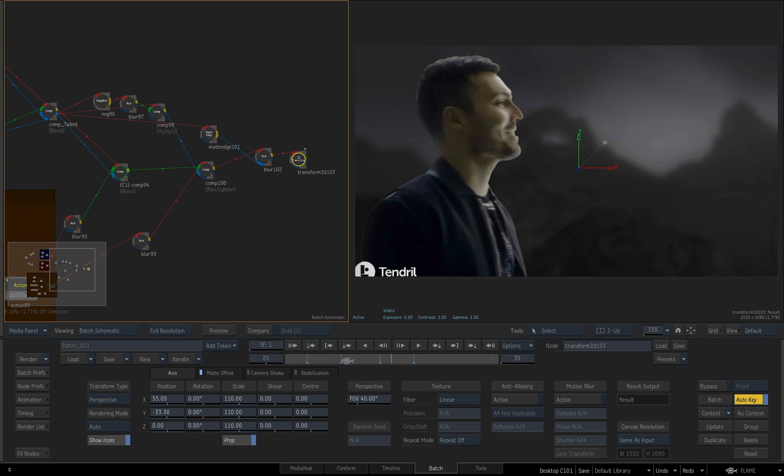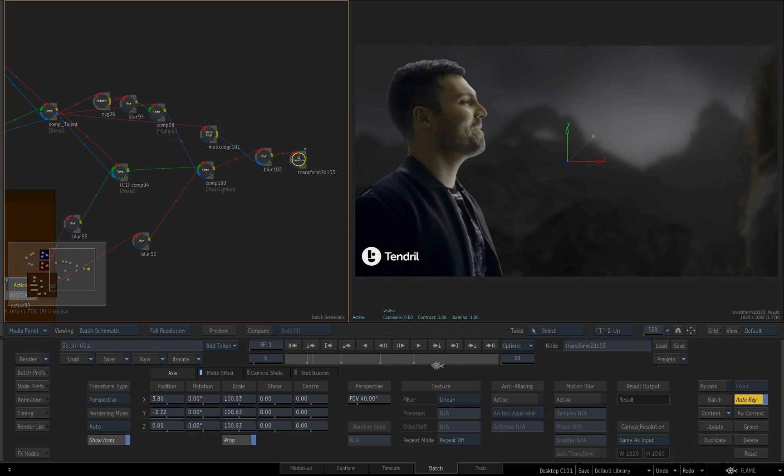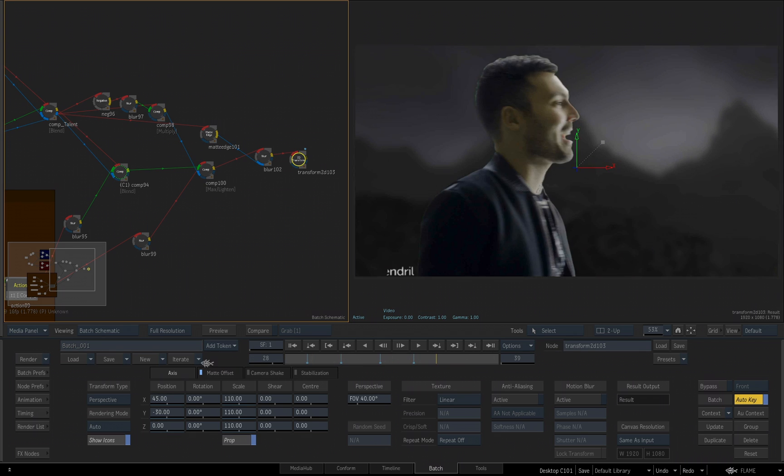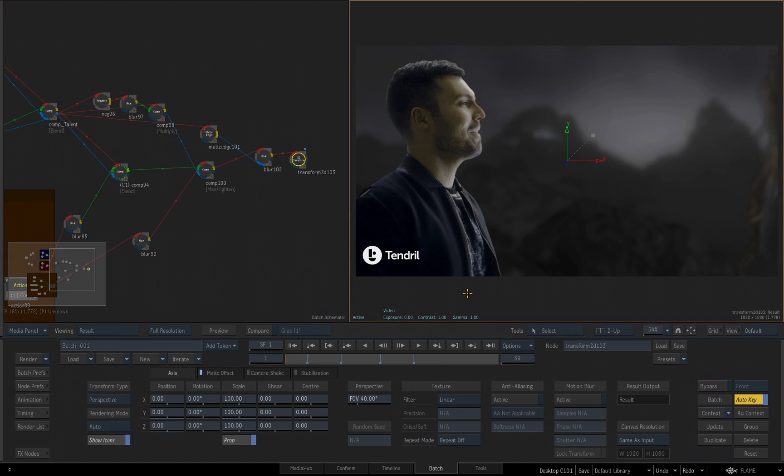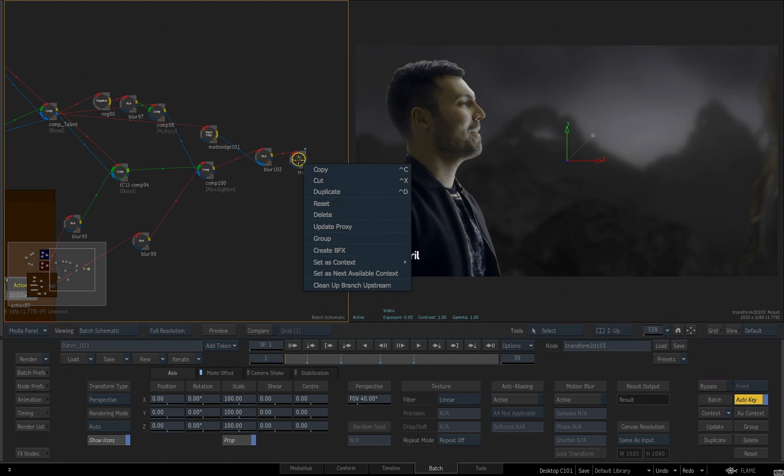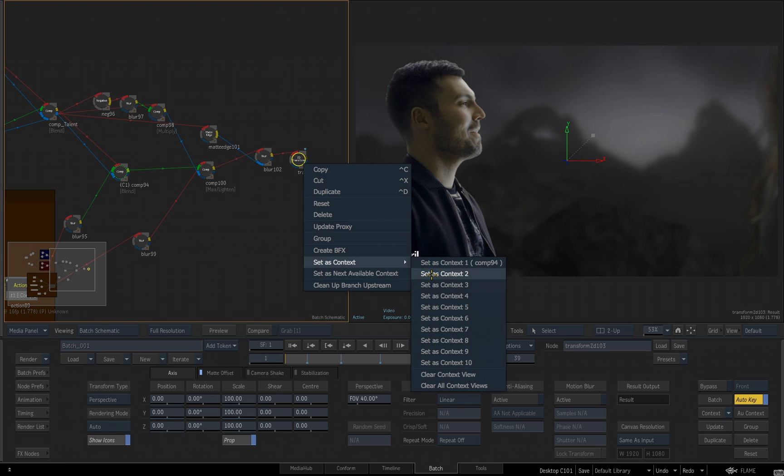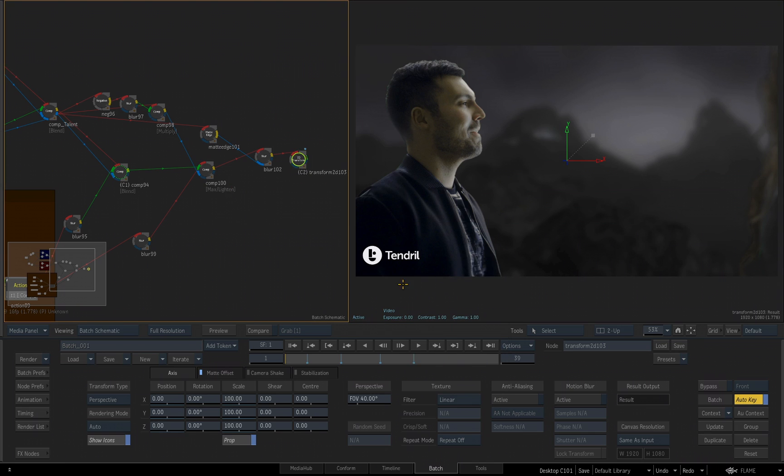But now that I'm looking at this, I'm wondering if his skin tone isn't a little too warm or bright for the shot. So I'd like to play around with the color correction that we did earlier. But I want again be able to see the context that we're looking at. So I'll right-click over our 2D transform and I'll choose set as context 2.